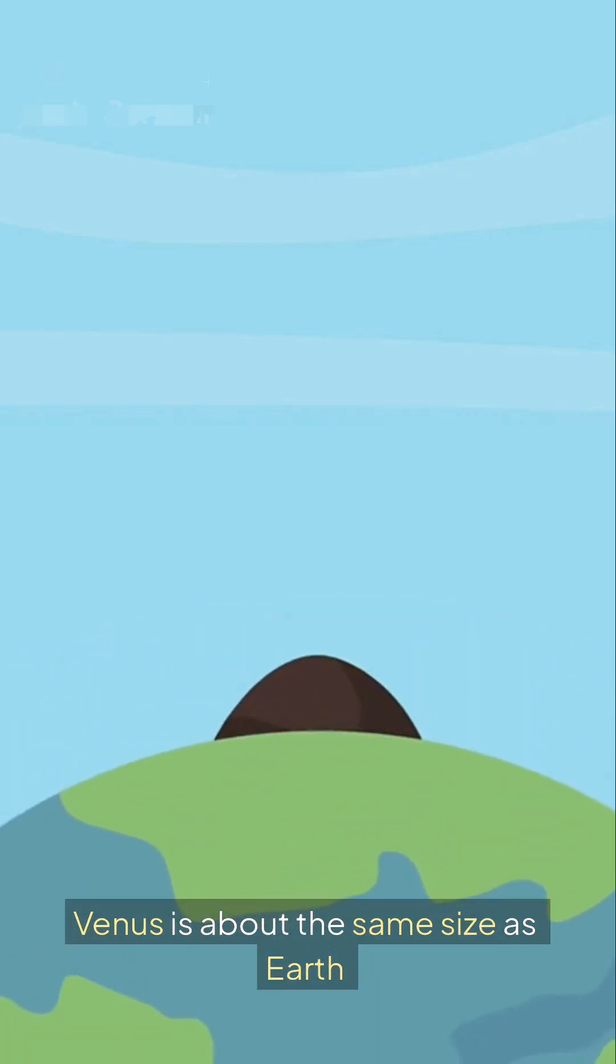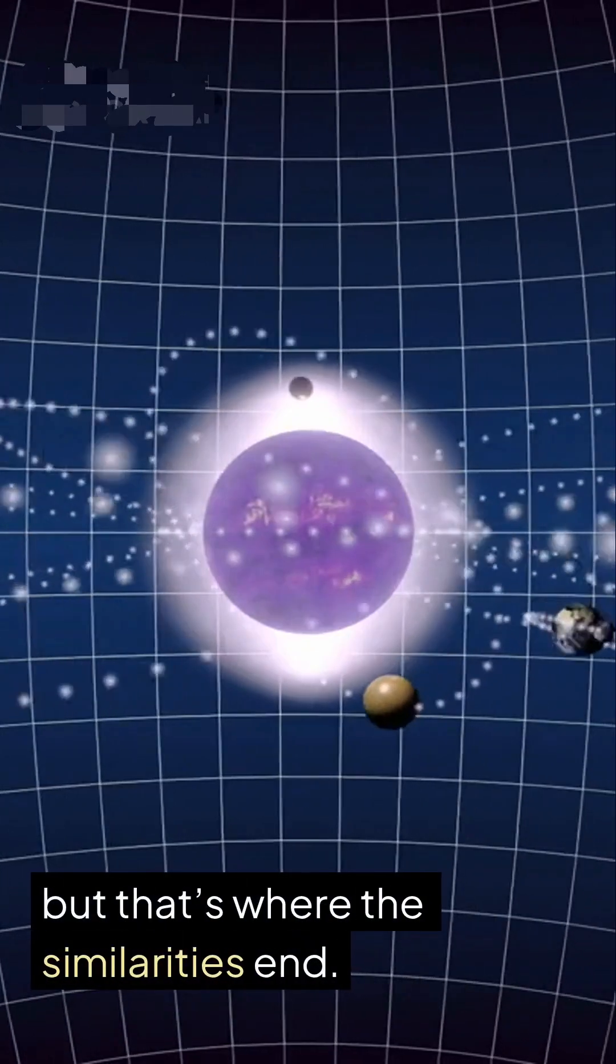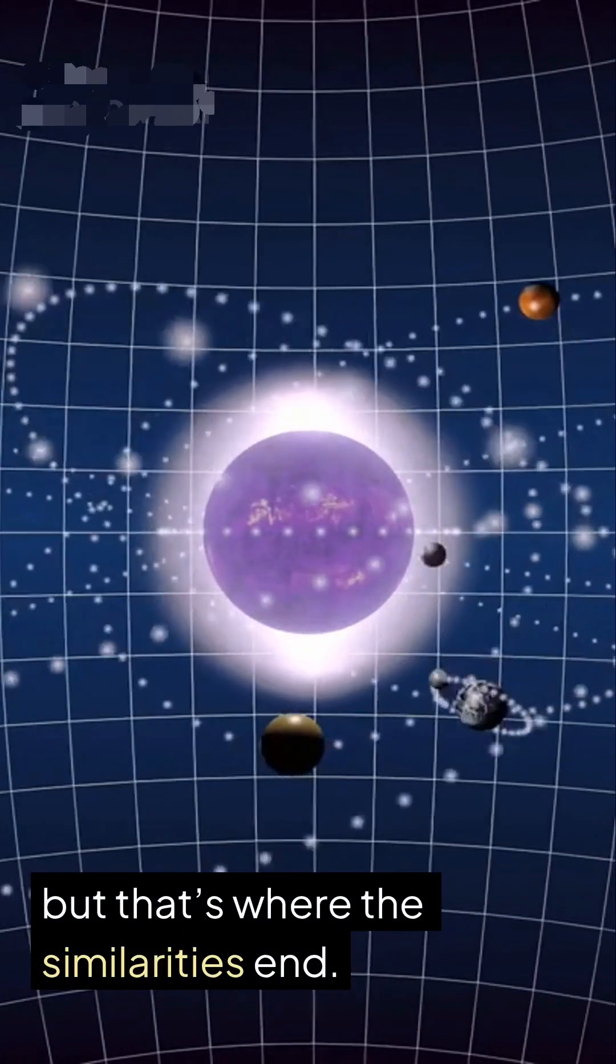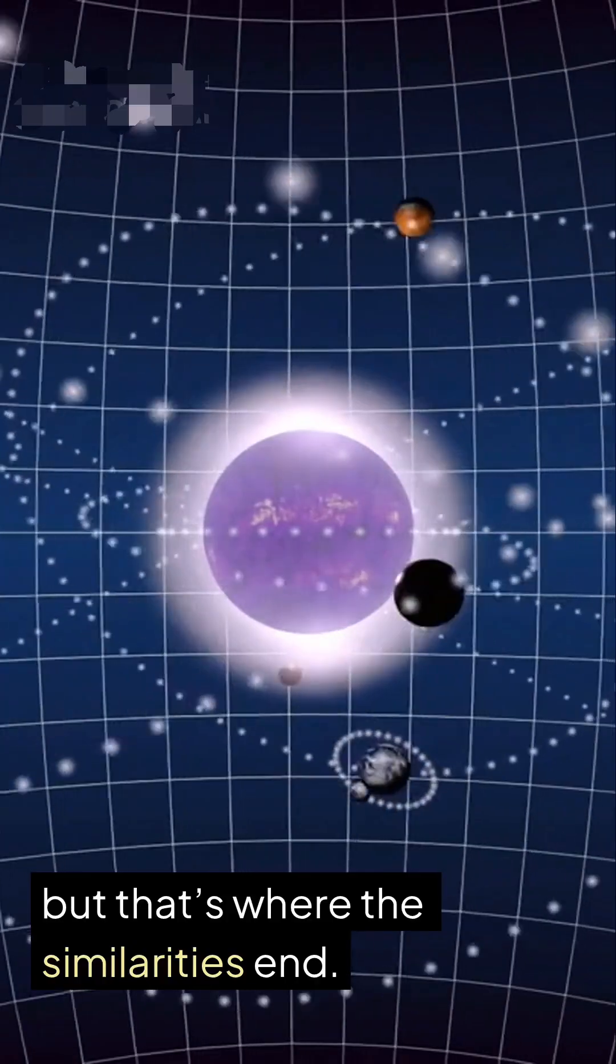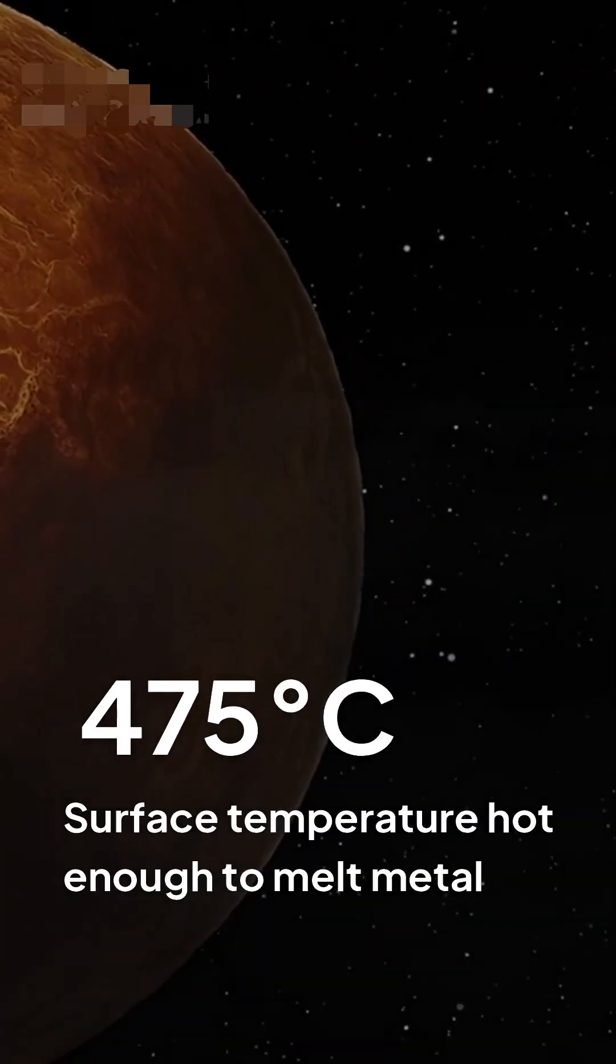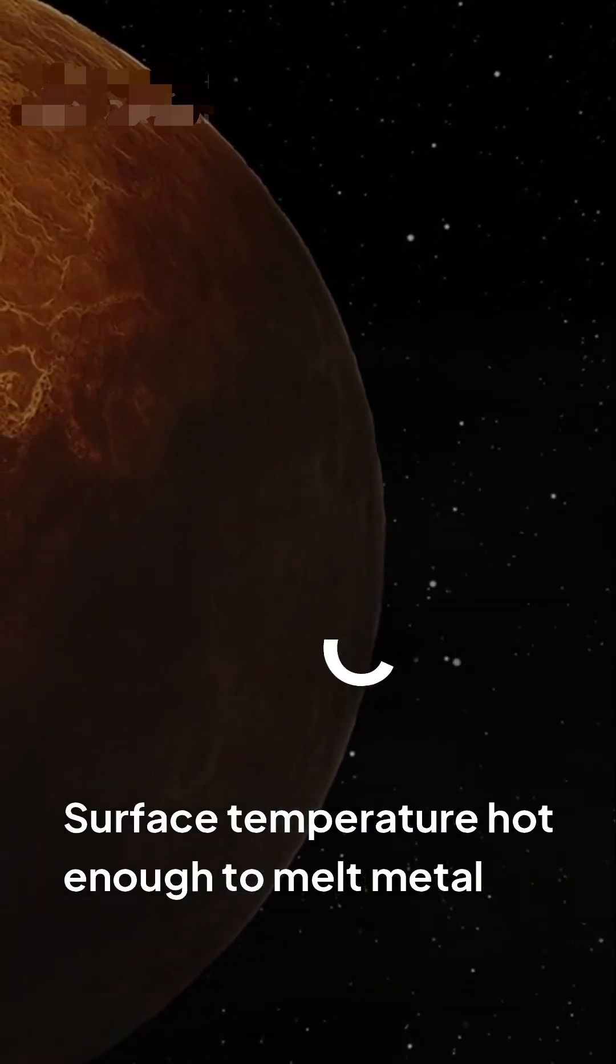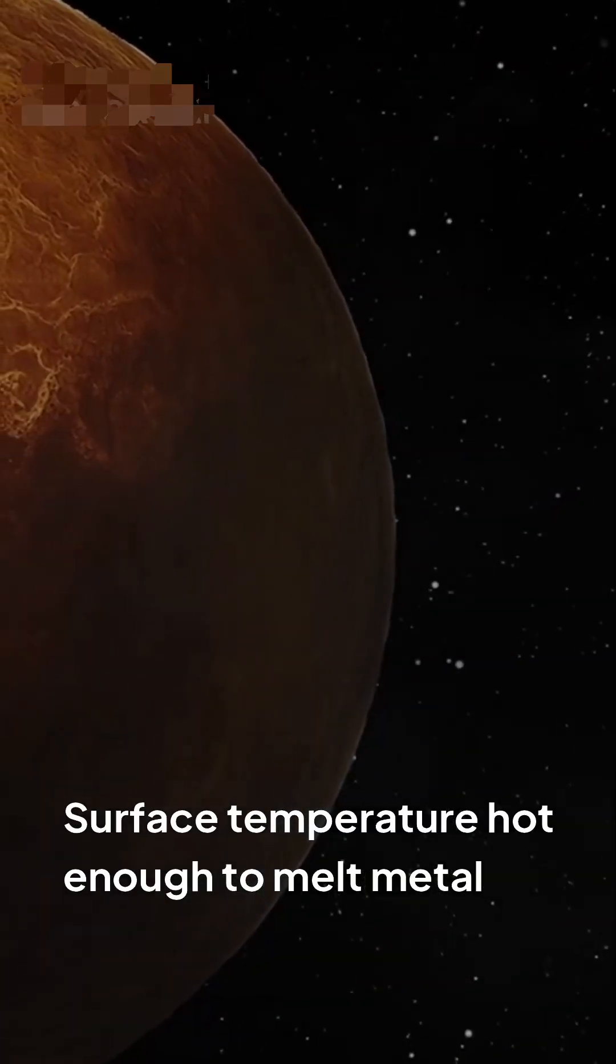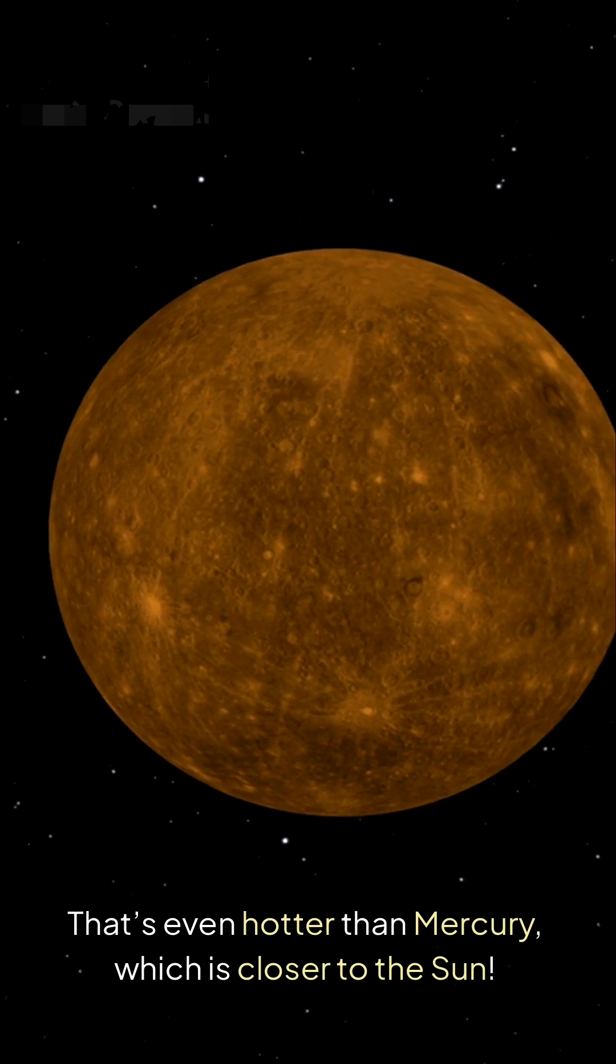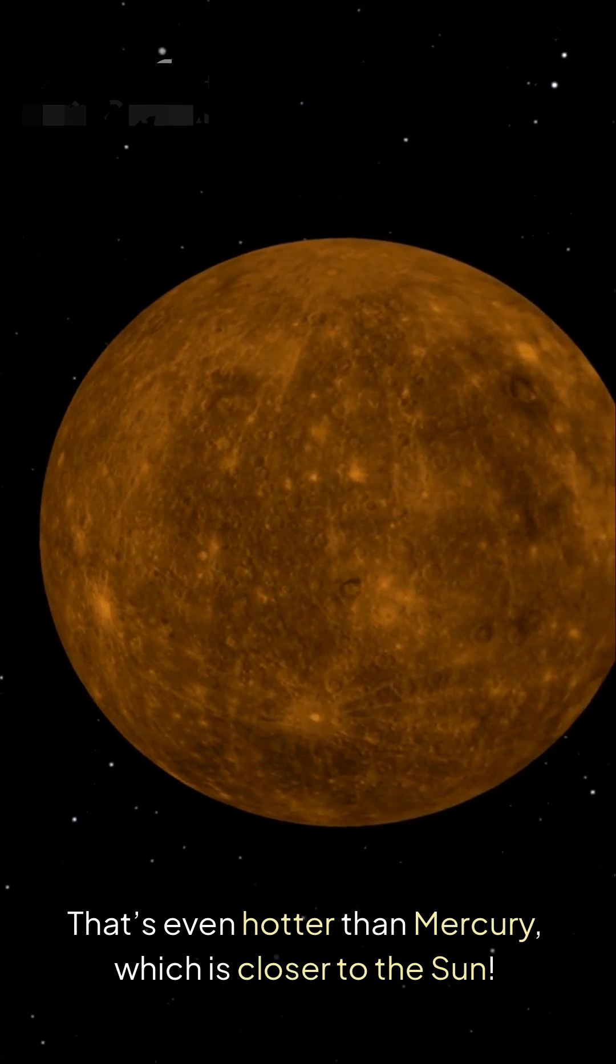Venus is about the same size as Earth, but that's where the similarities end. Its surface is hot enough to melt metal, around 475 degrees Celsius—that's even hotter than Mercury, which is closer to the Sun.